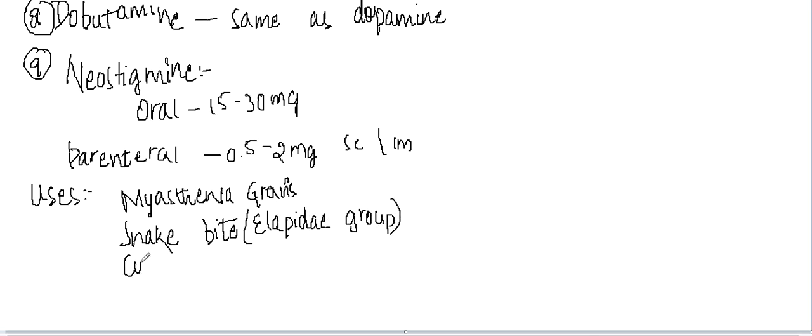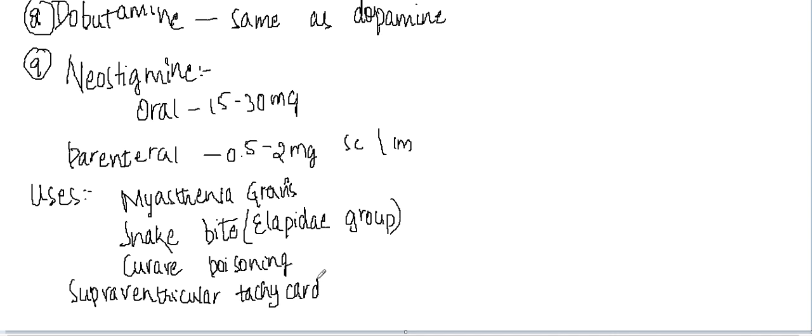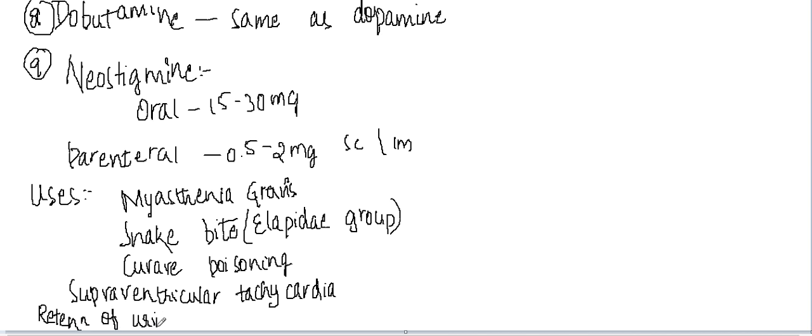It can be used in curare poisoning. It is used in supraventricular tachycardia. It can also be used in retention of urine and paralytic ileus. So these are the uses of neostigmine.